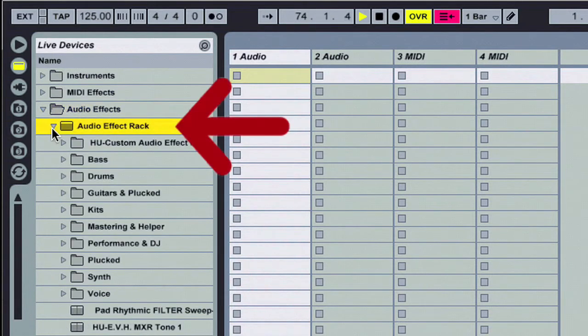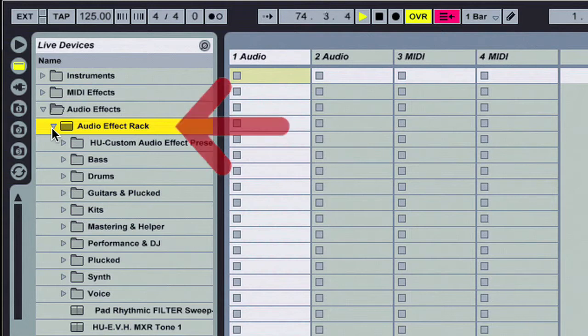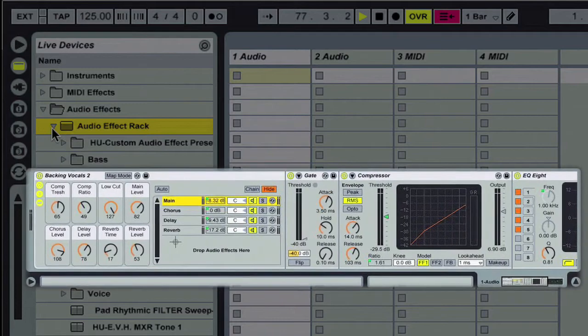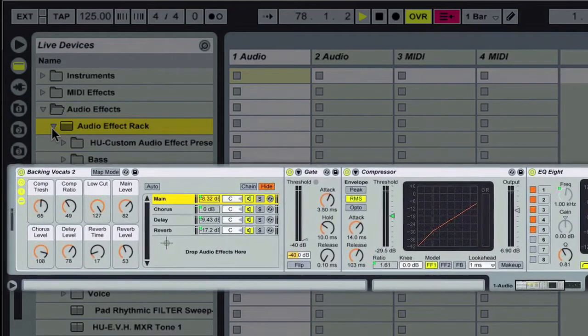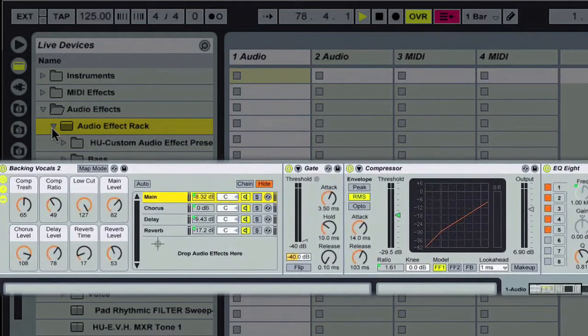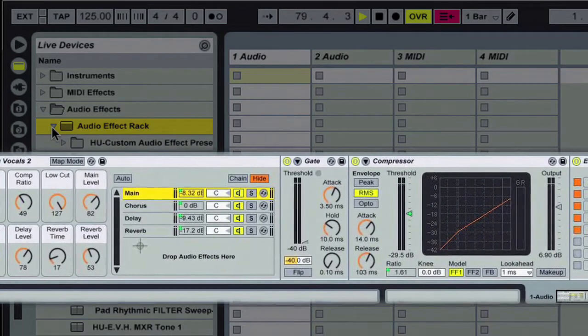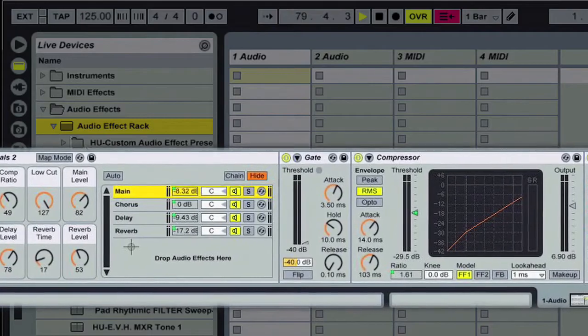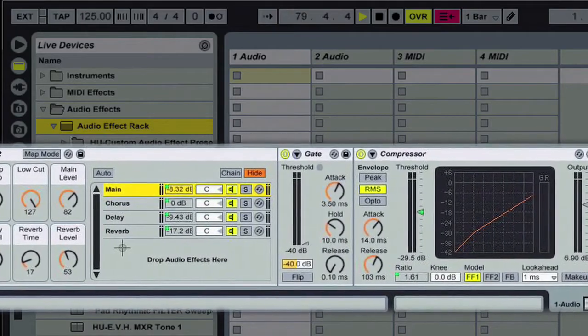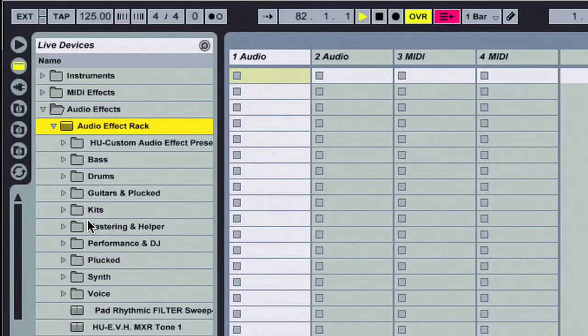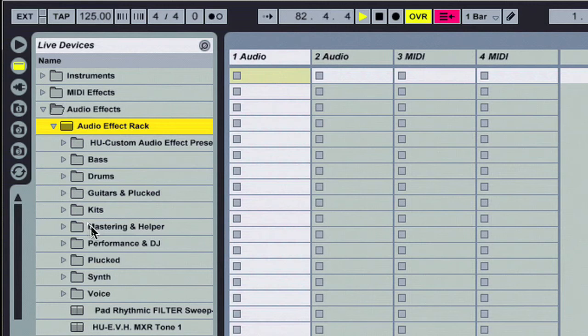We discussed racks in an earlier tutorial, basically allowing you to create a multi-effects rack with what we call chains, which we're going to show you in just a second. As you can see here, we've got some very cool preset effects racks that are made by Ableton that ship with Ableton Live.